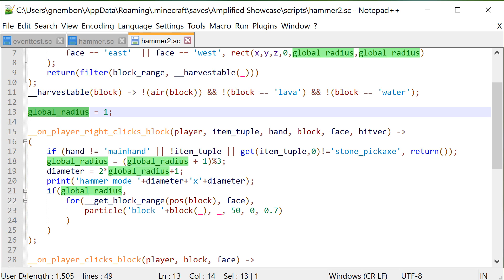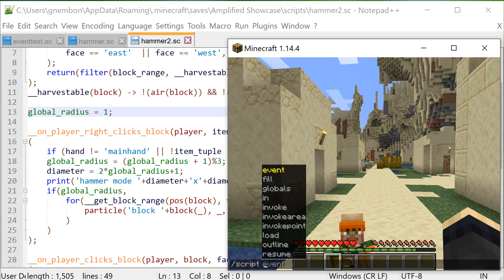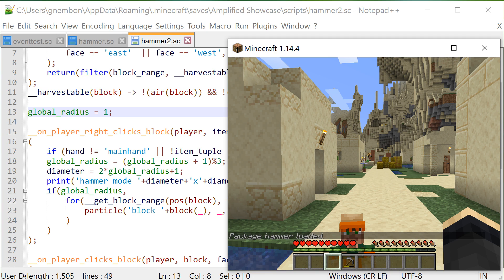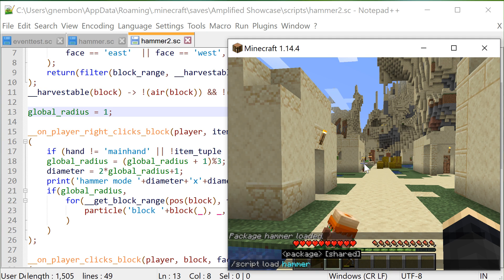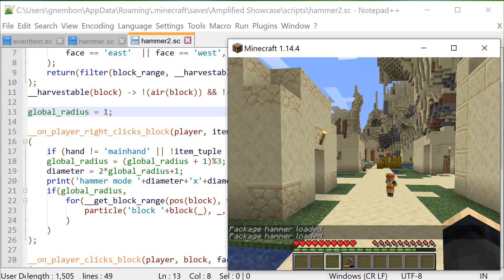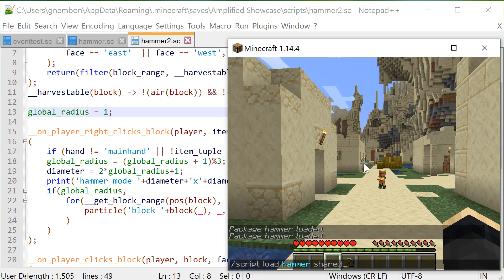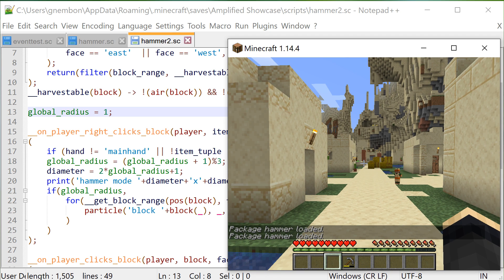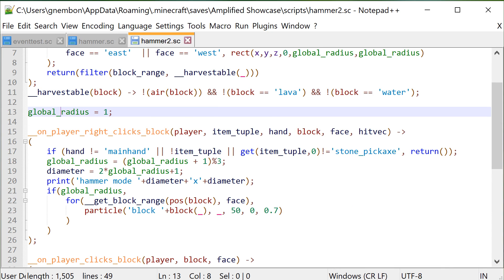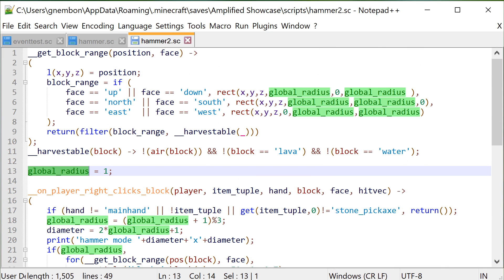We don't need to worry about multiple players using the same tool at once. When we load the module in the default mode, each global state or global variable and function is exclusive to each player. When we load the module in global mode by adding the keyword 'shared' to the script load command, all global variables and state will be shared among players. For tools, the default player-scoped approach is probably what you need.